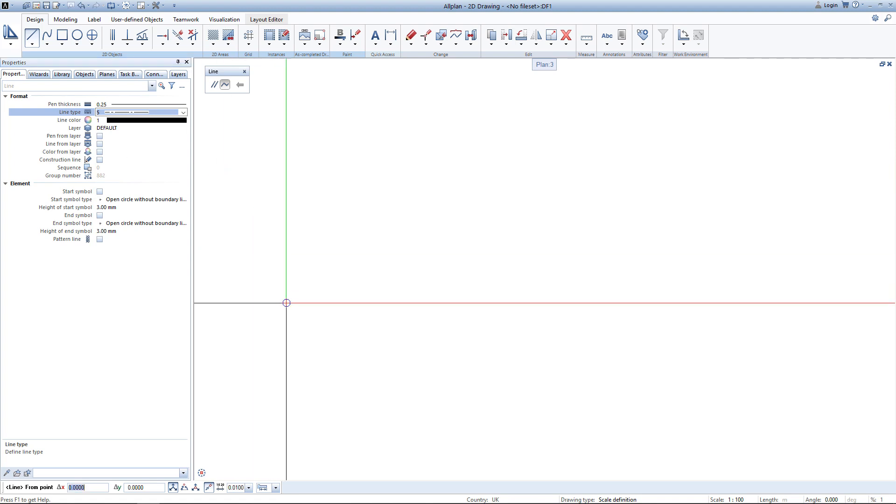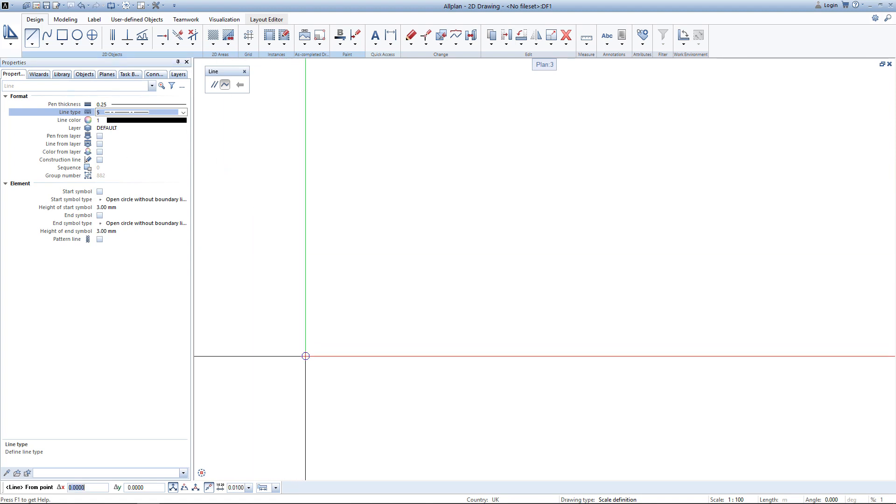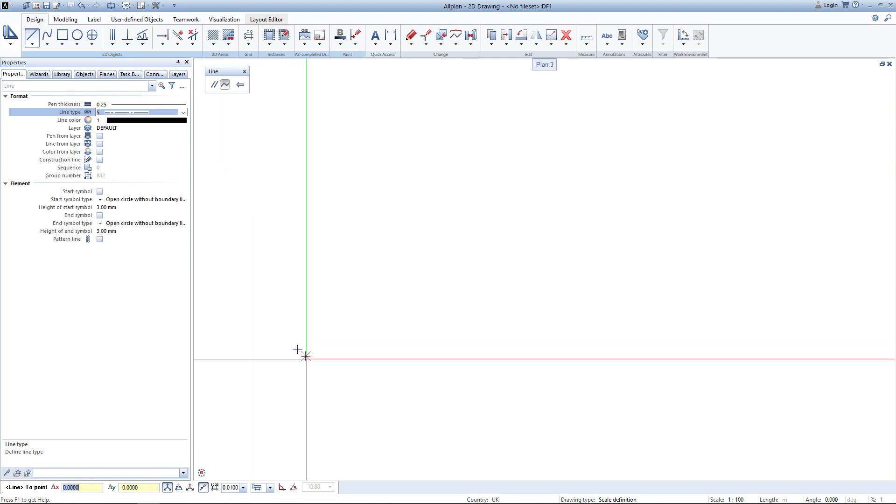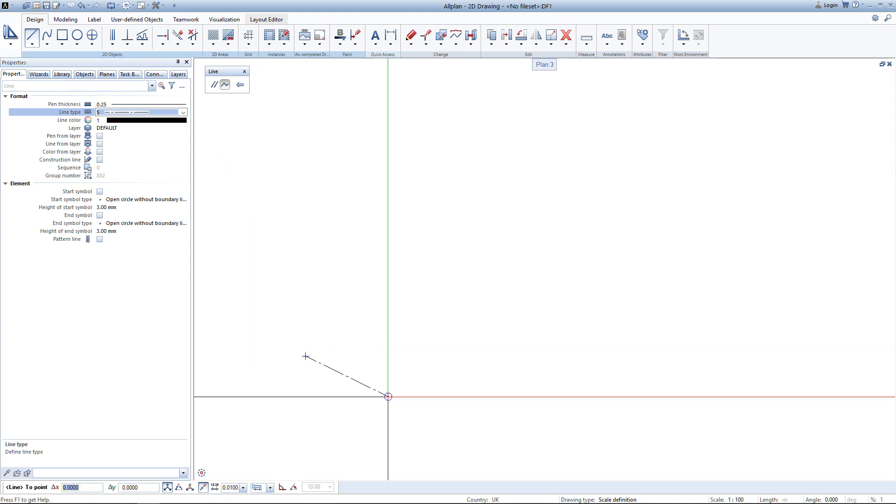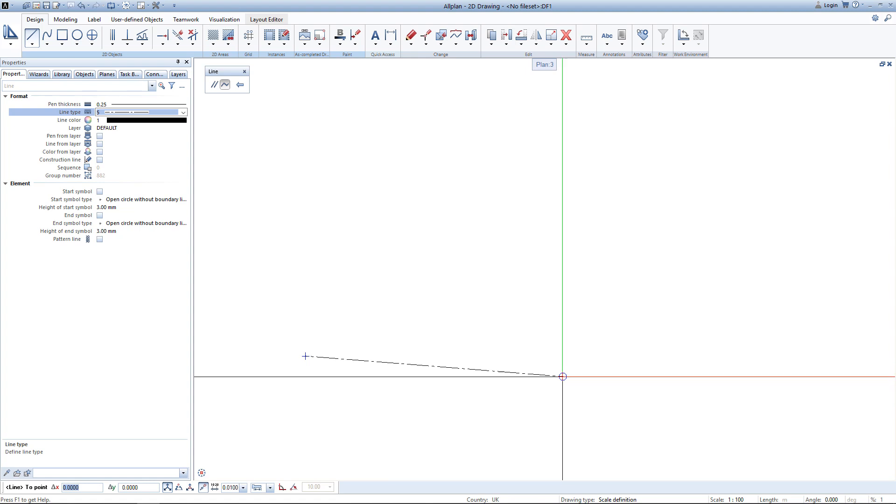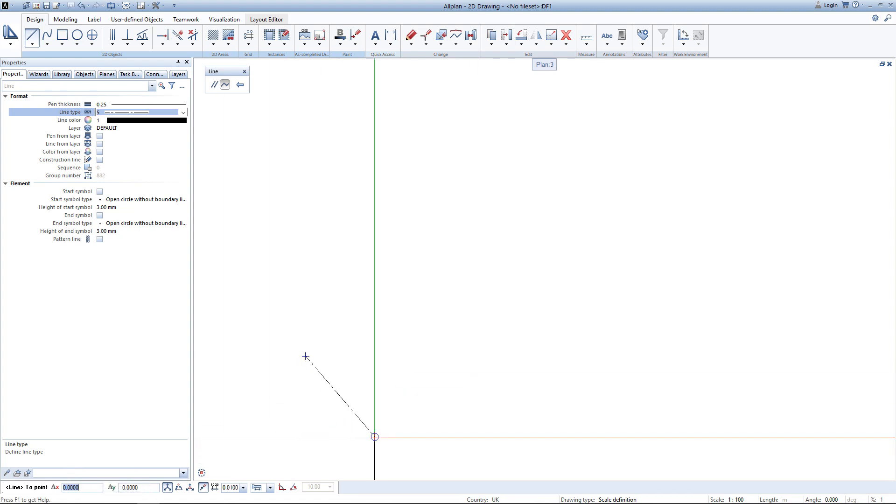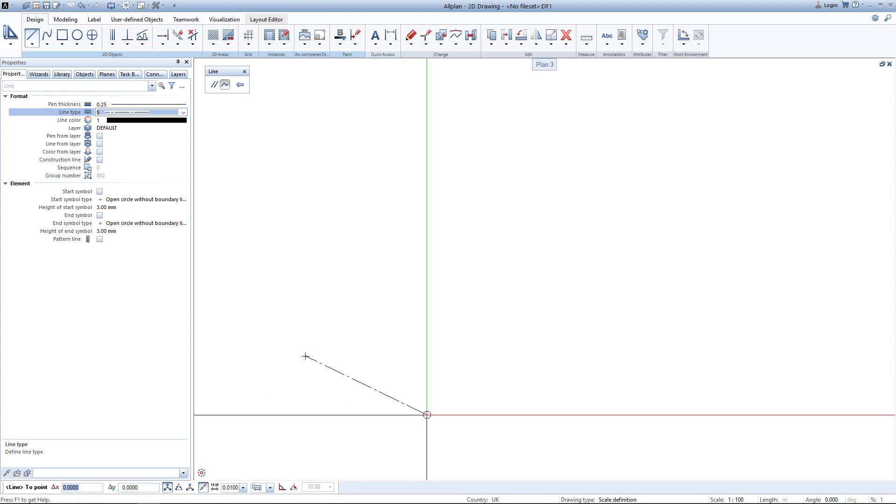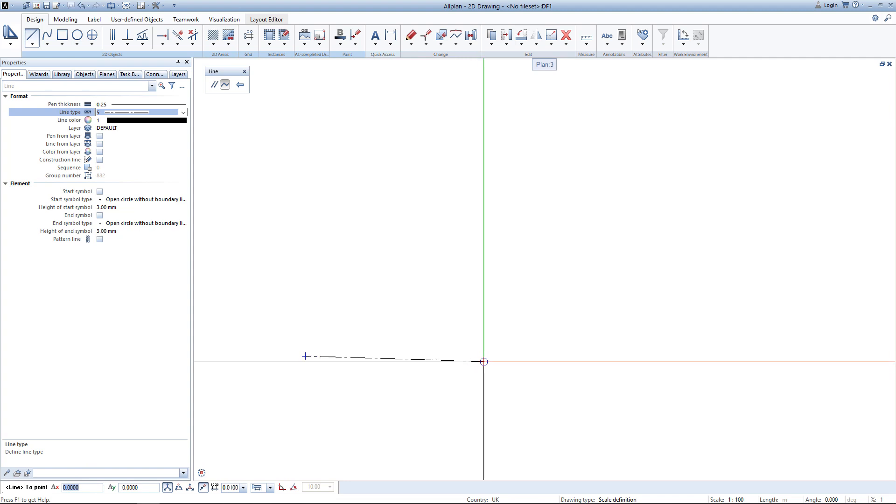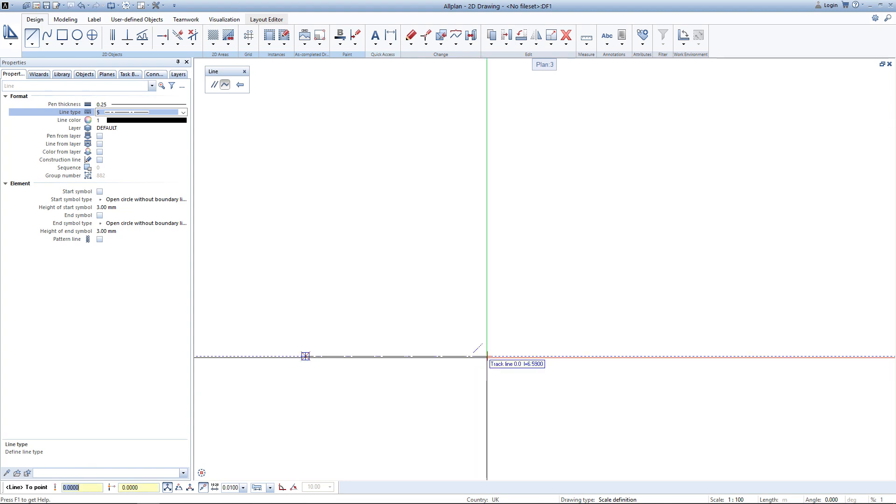To start drawing a line I simply click somewhere on my workspace and now I just have to enter a second point of the line. I could either do so by just clicking, entering a delta x and delta y, or by tracing a track line and entering a distance along or perpendicular to the track line. I am using the last option to enter a 15 meter long line.